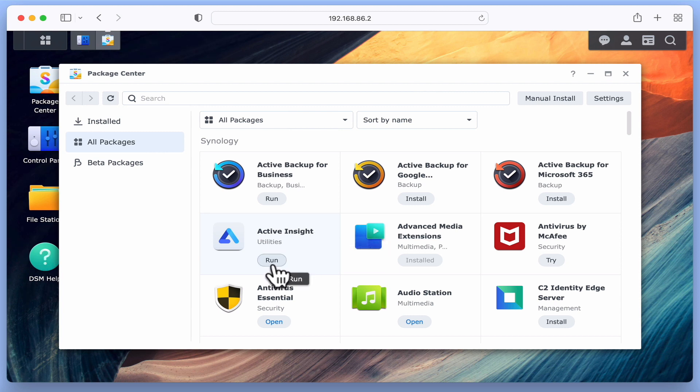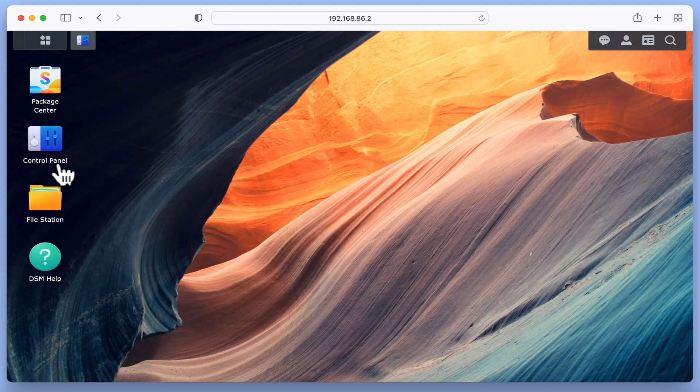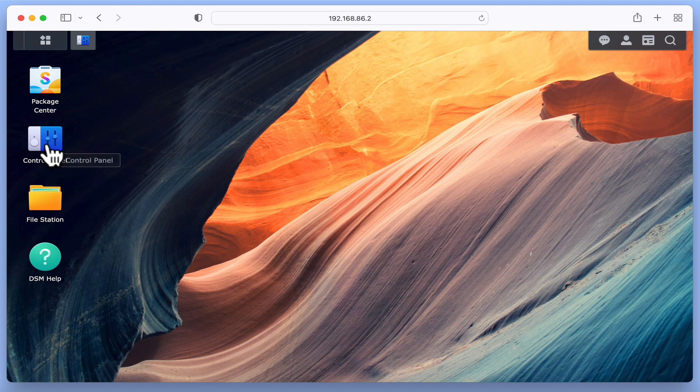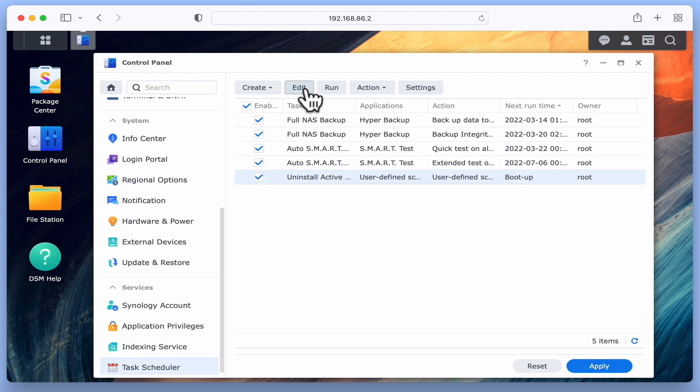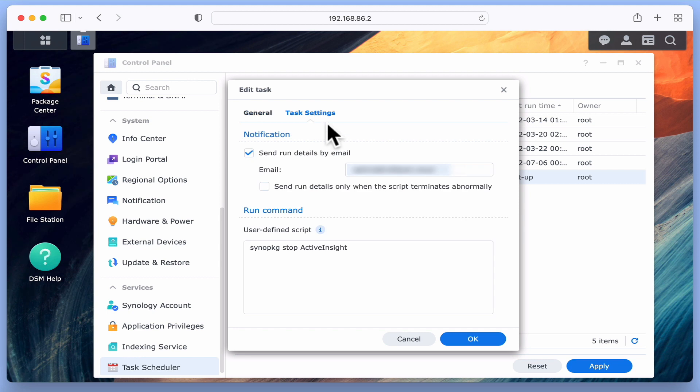Let's close Package Center and return to Task Scheduler. We now need to enter the second piece of code that will uninstall Active Insight. Let's highlight our script and select Edit and Task Settings. Once again from within User Defined Script, if under the first command we type: synopkg uninstall ActiveInsight.